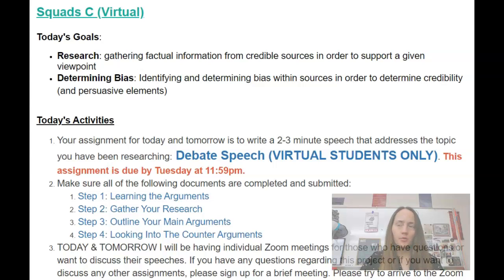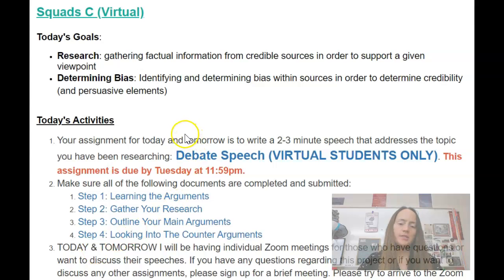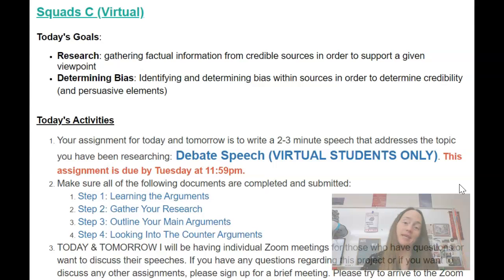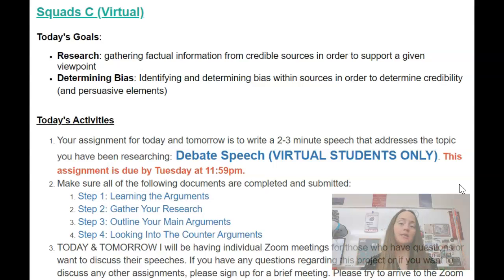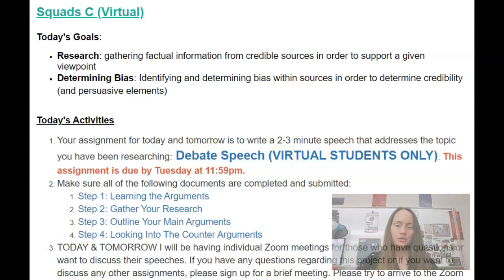In class, we're going to be having a debatable discussion each day on a different topic. Since you will not be here, you are going to complete the debate speech. You're going to basically write a speech that you would be giving — these would be your leading arguments prior to the actual debate part. So let's go ahead and click on where it says 'debate speech, virtual students only.'